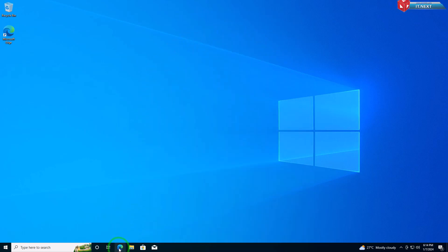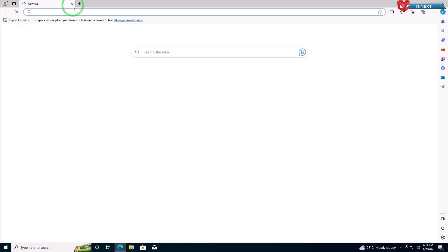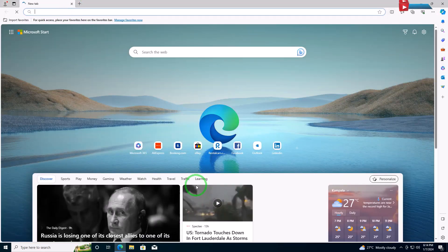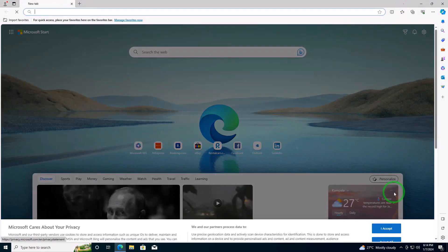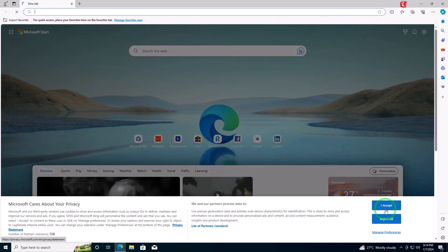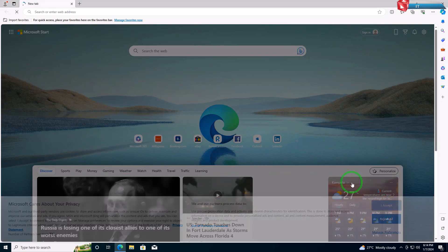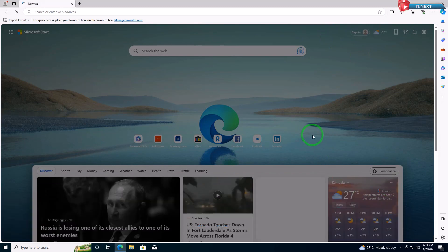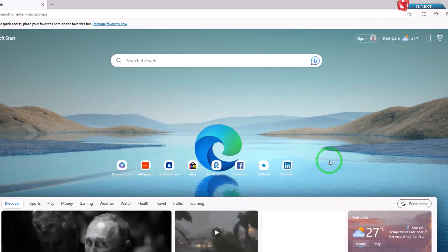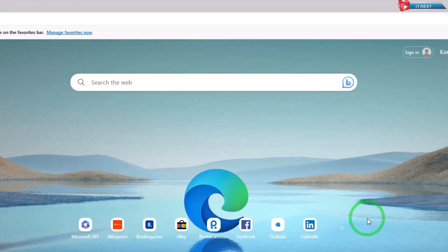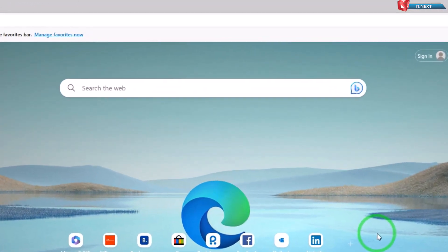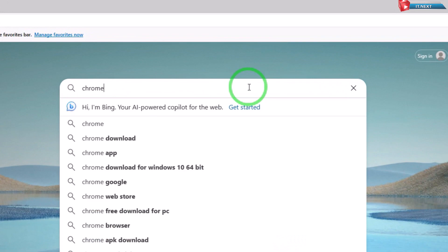Firstly, open your current web browser. In this case, I have Microsoft Edge open on my Windows 10 PC. Next, type Chrome Download into the search bar and hit Enter.